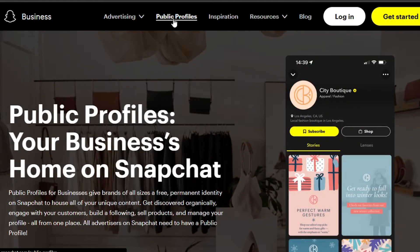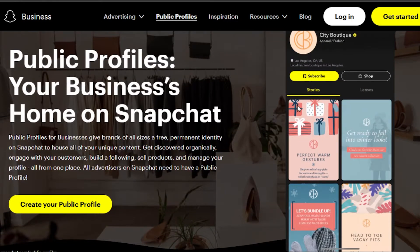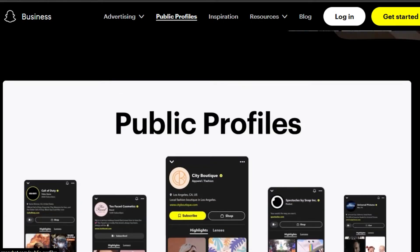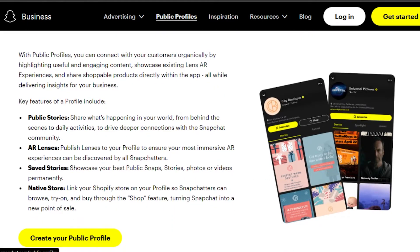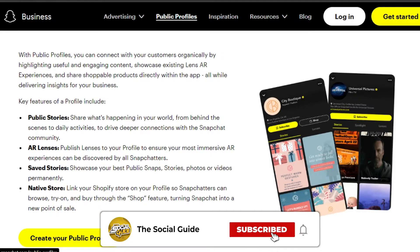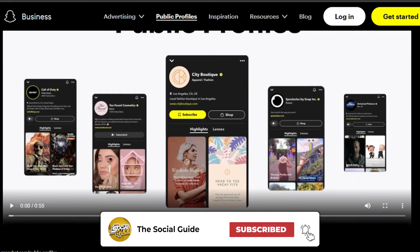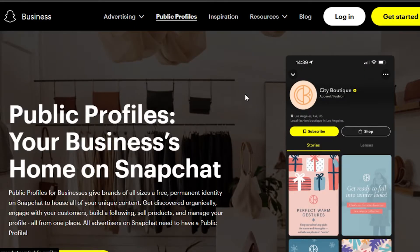For Snapchat Business, you also need to create a public profile. Your public profile will have a Subscribe button and a Shop button if you have a store. With a public profile you can add daily activities, get a deeper connection with the Snapchat community, and access AR lenses, saved stories, and native stories. You'll need a public profile first before you can create Snapchat ads.